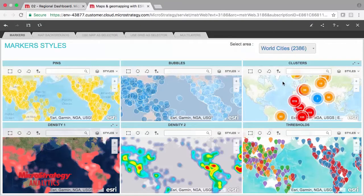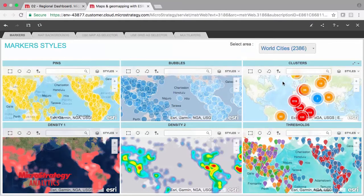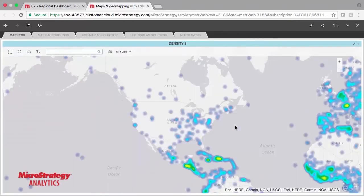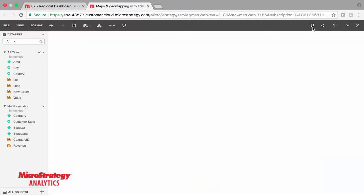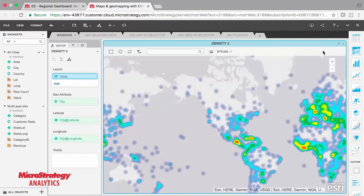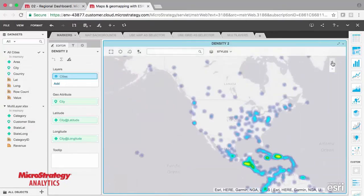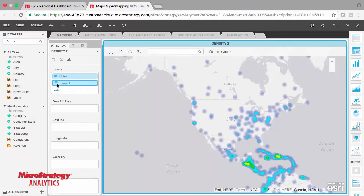It's easy for users to plot geospatial information using our natively supported maps. Users can choose from several different styles of base maps, and it's easy to switch from a street view to a satellite view. Users can layer different datasets on the same map to quickly compare data.